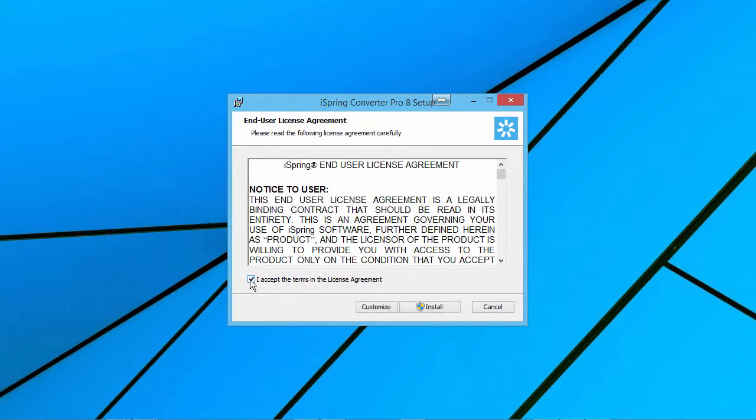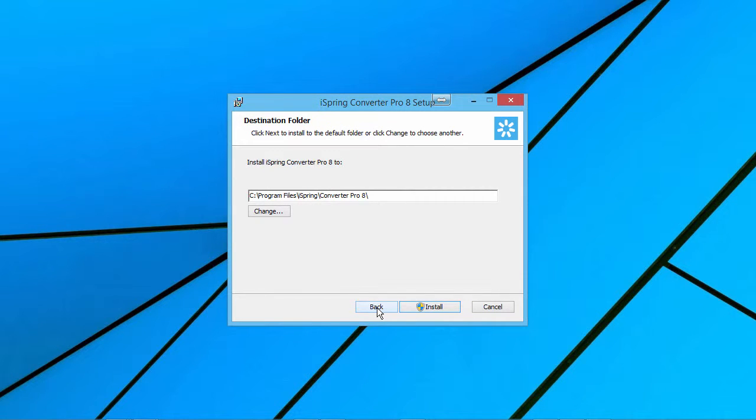Check the box to accept the terms. If you like, you can customize the location of the folder on your computer.